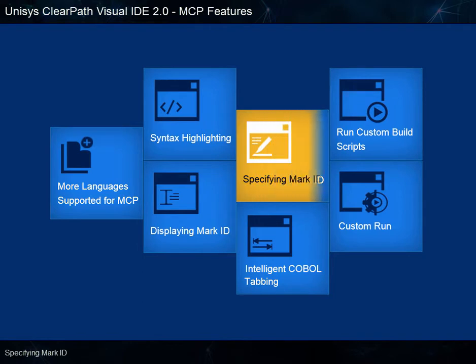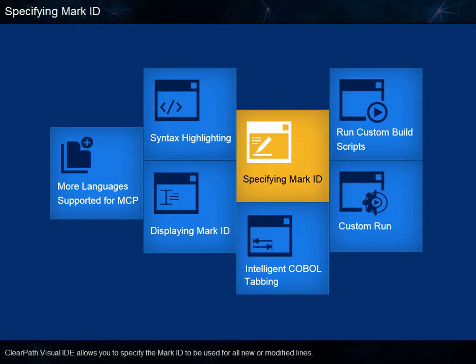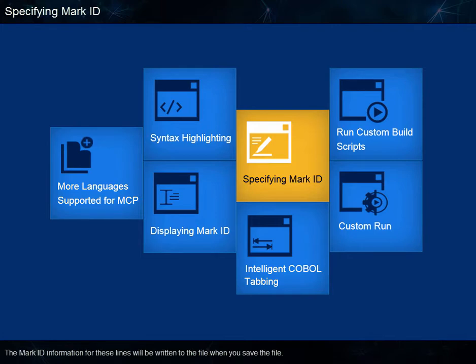Specifying Mark ID. ClearPath Visual IDE allows you to specify the Mark ID to be used for all new or modified lines. The Mark ID information for these lines will be written to the file when you save the file.